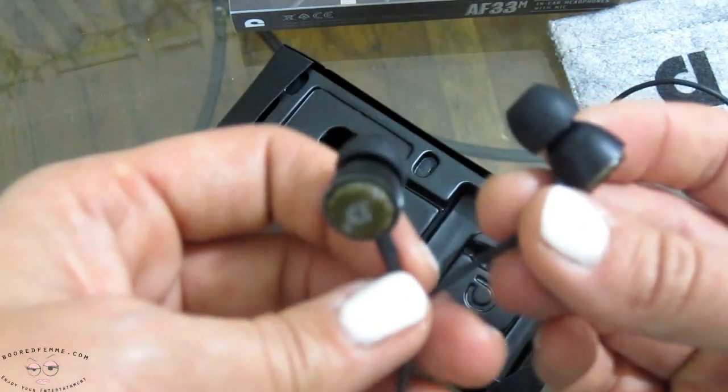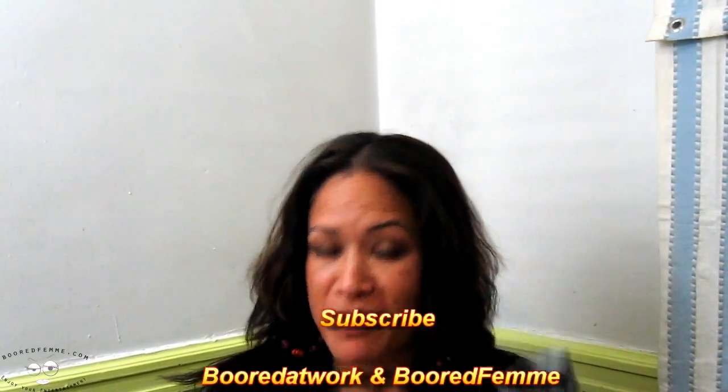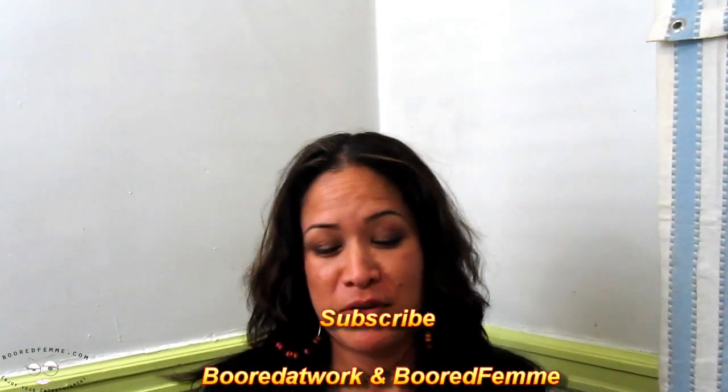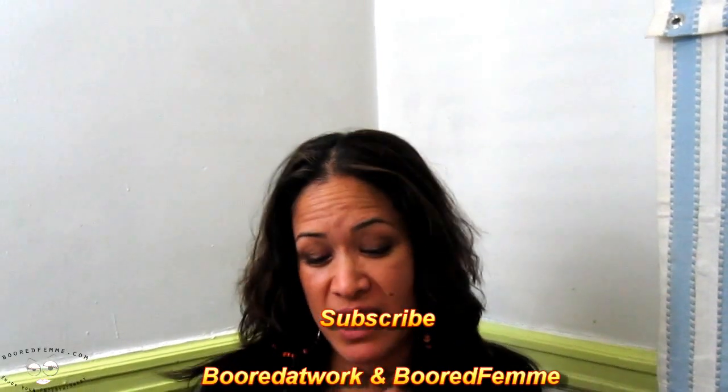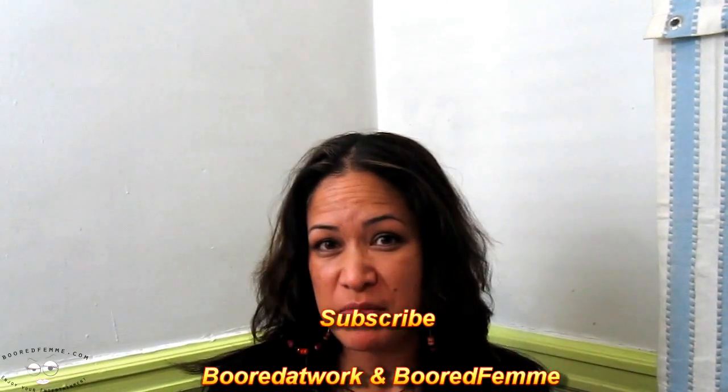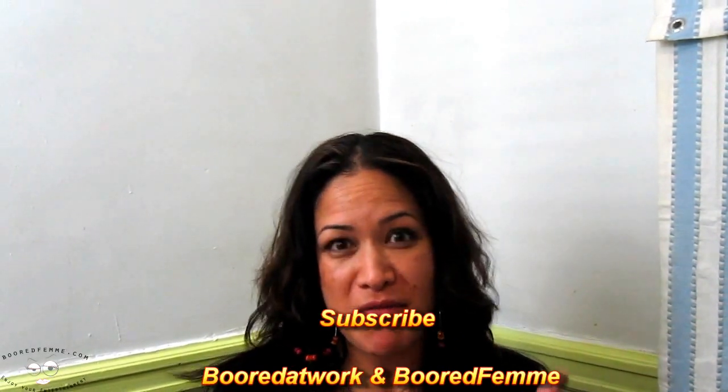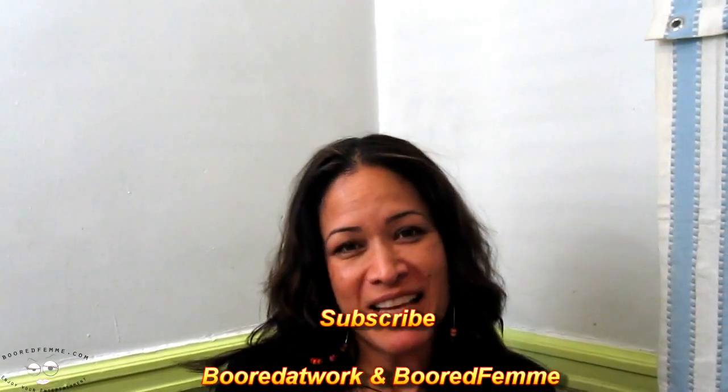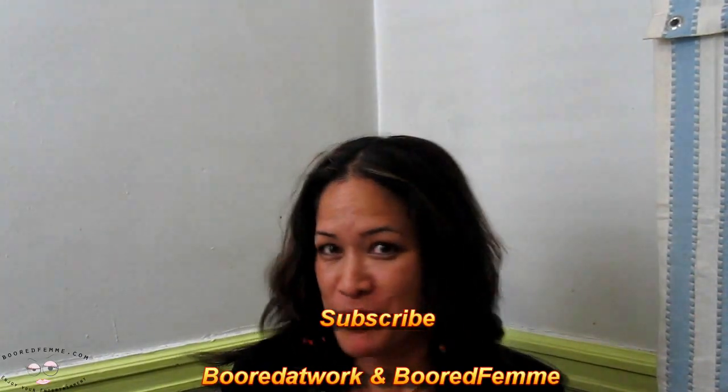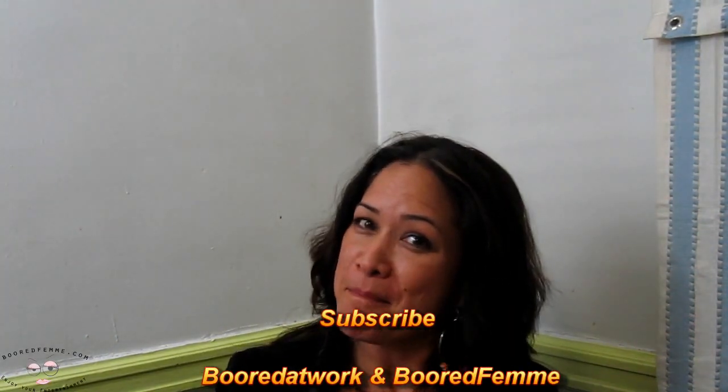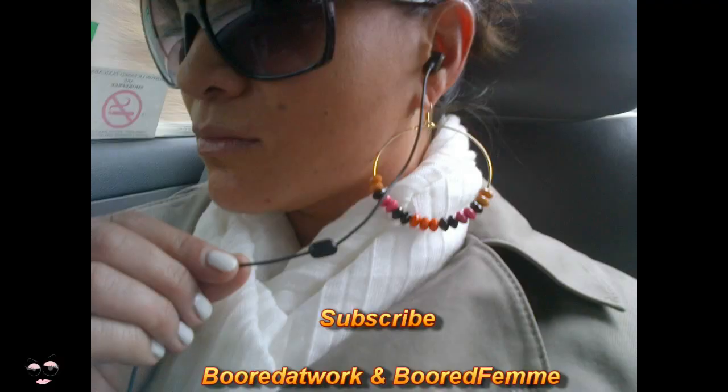So overall, let's take a look. Overall folks, I give the AudioFly AF33M headset a thumbs up. I've been using them every day, nice and comfortable, great sound quality, so thumbs up. Enjoy and keep tuning in to Bored Fam. Bye bye.